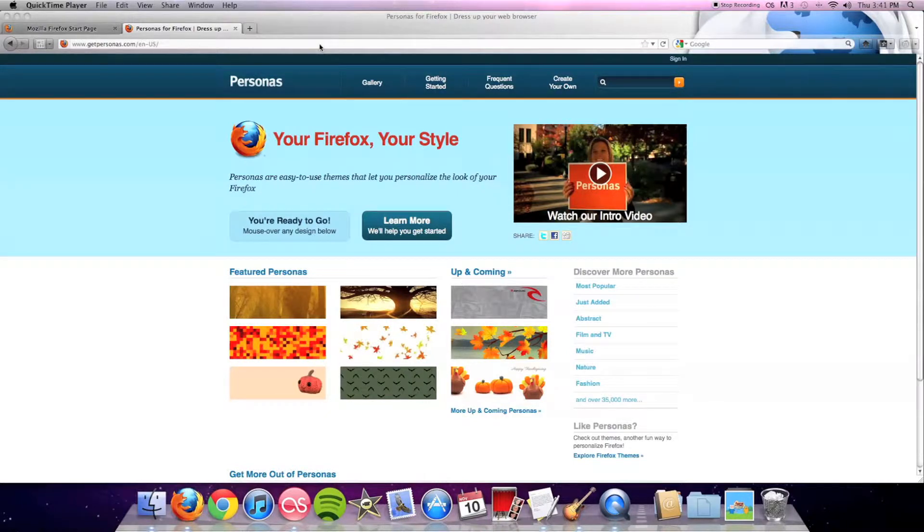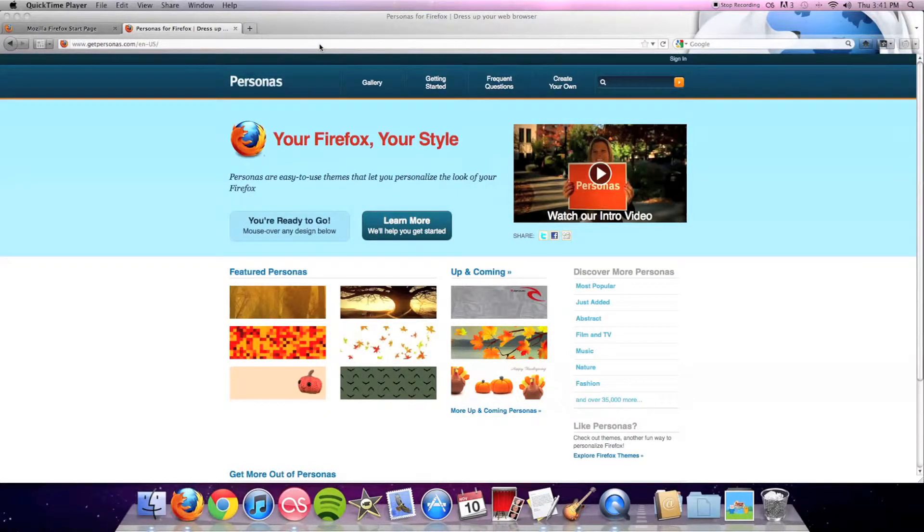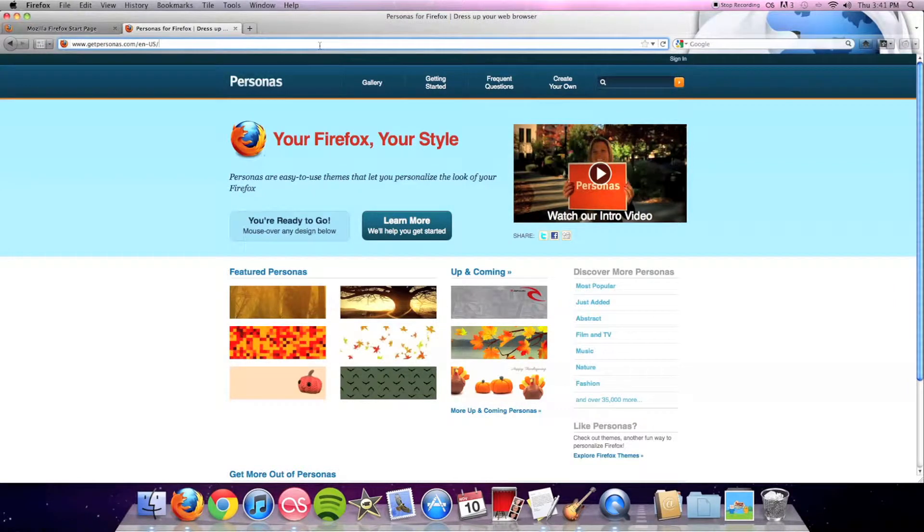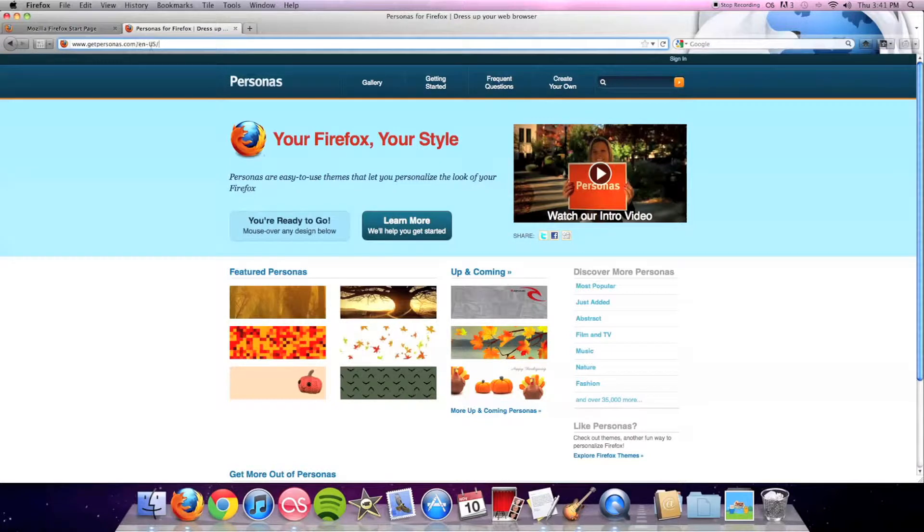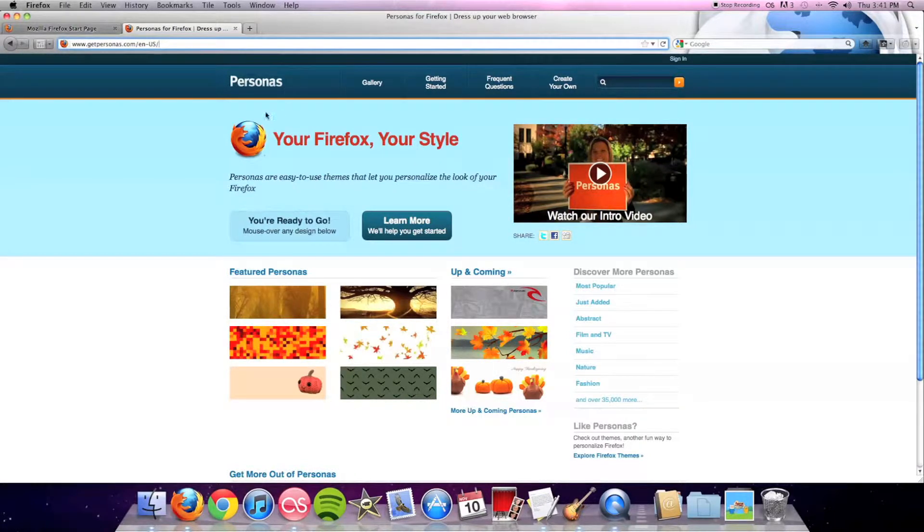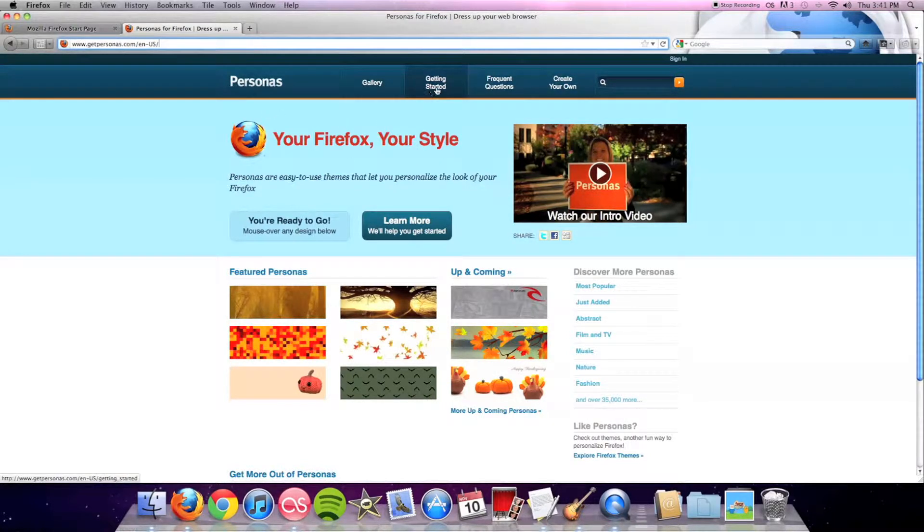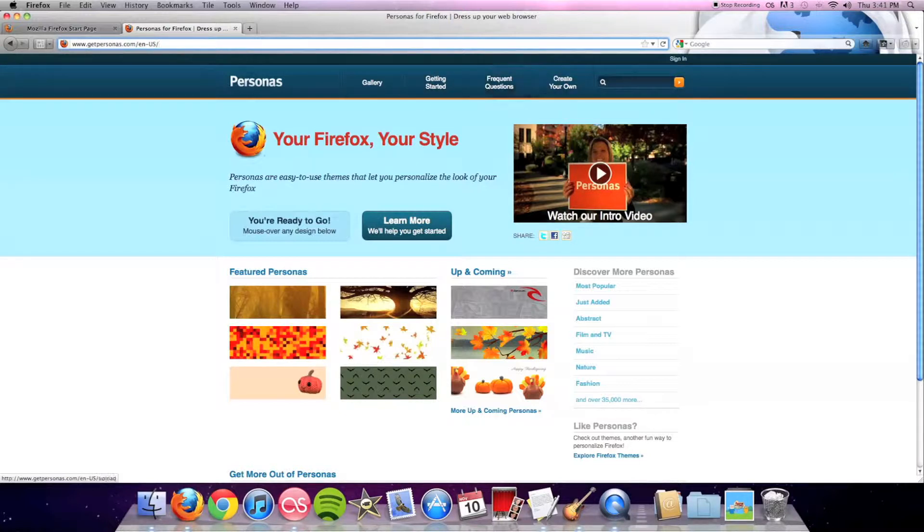You go to www.getpersonas.com. Once you're here, you'll be able to see Gallery, Getting Started, Questions, and Create Your Own. For right now, we're just going to type in the name of number five, which is Animated Purple Boxes.